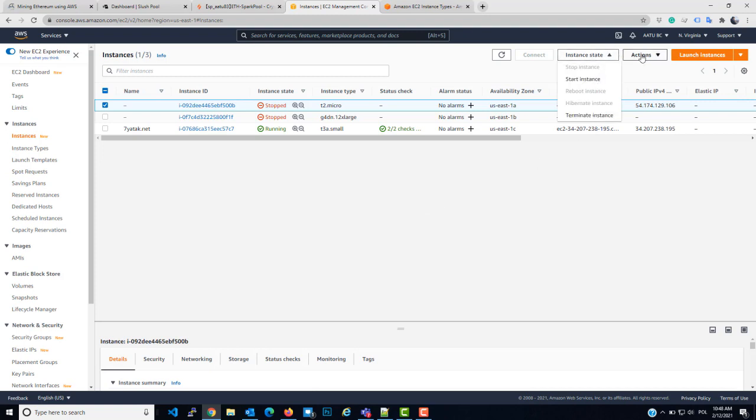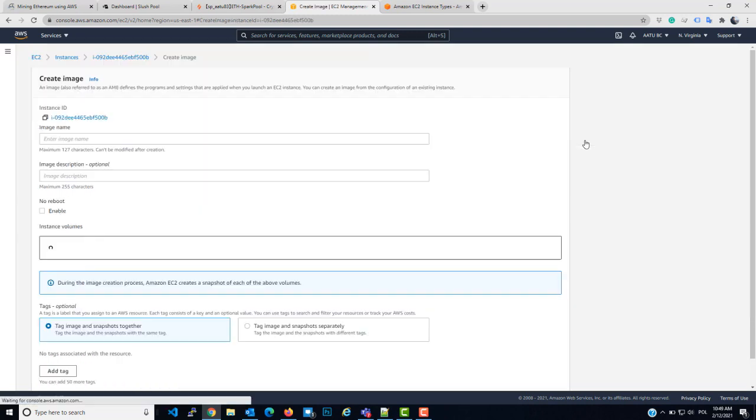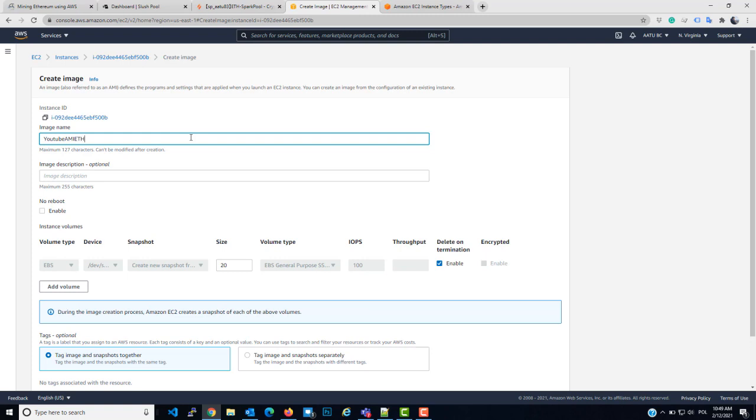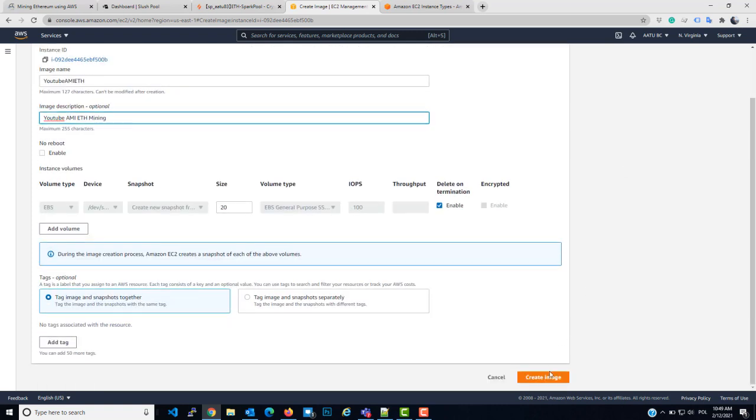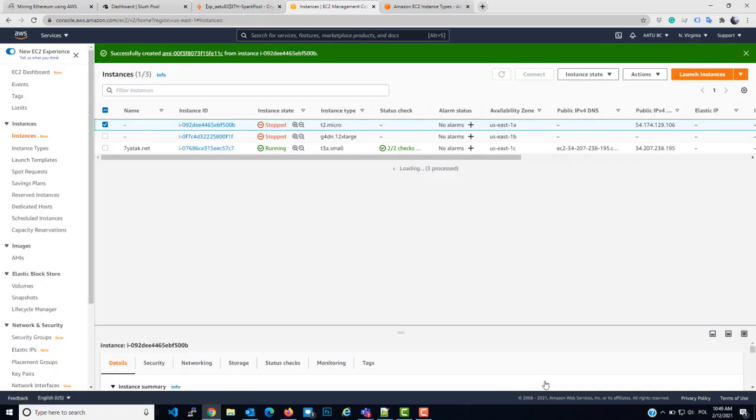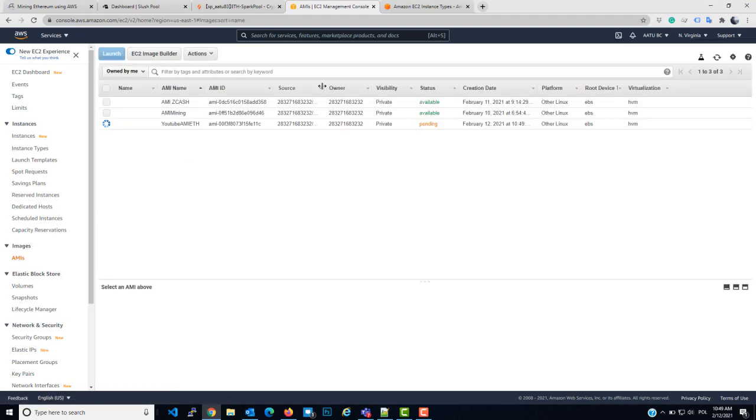Actions, image, create an image. Let's name it YouTube AMI Ether. So it will be YouTube Ethereum Mining. That's all what I need to do. Create an image. It will take between 5 to 10 minutes. You will go here to AMIs and you will see it. It's still pending.